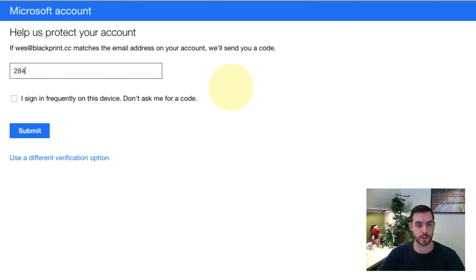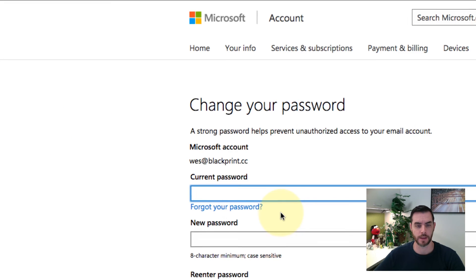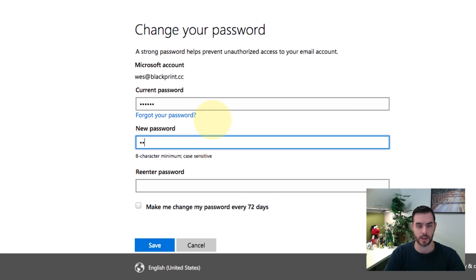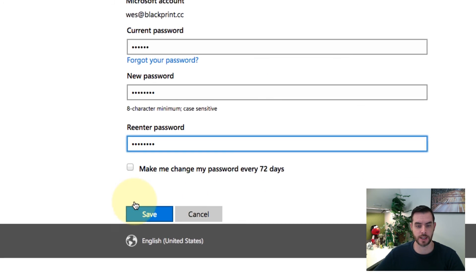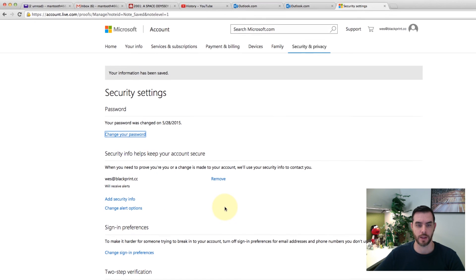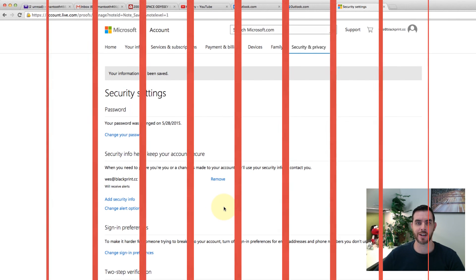Go ahead and enter the code. Then you will finally have the option to change your password. Enter in your current one, then enter in your new password and hit save. And you are now set up.